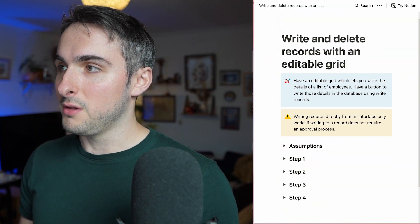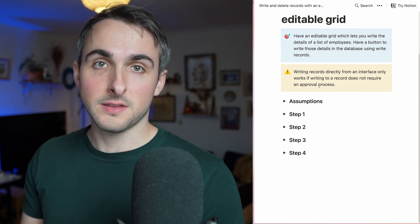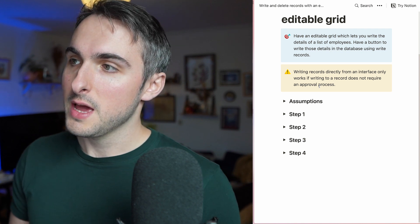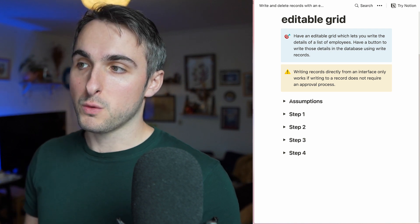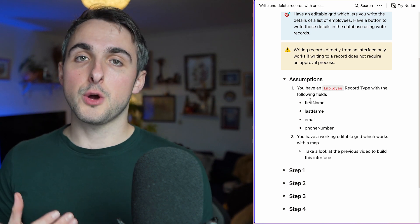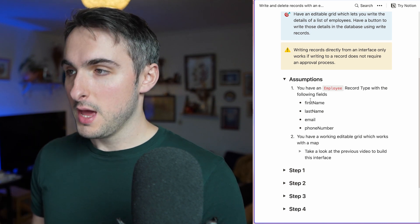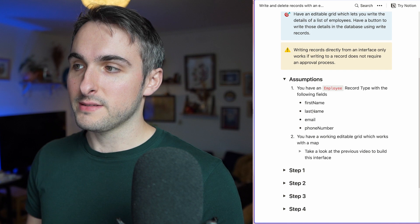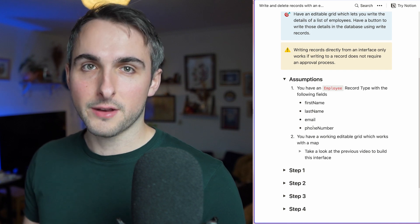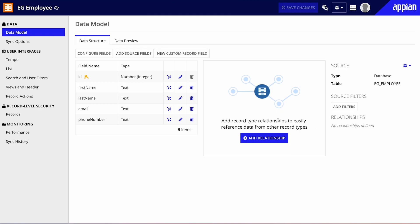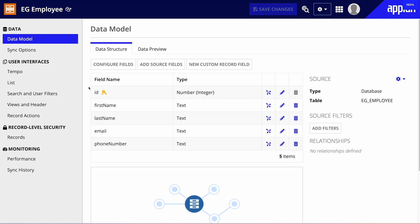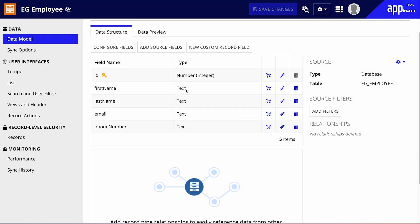So we're going to go ahead and create all of this, following the steps available in the list — you have it in the description. Just a couple of assumptions before we start: I'm going to assume that you already have an employee record type, which is very simple — first name, last name, email, phone number. All fields are text. We're going to call it EG for editable grid employee.